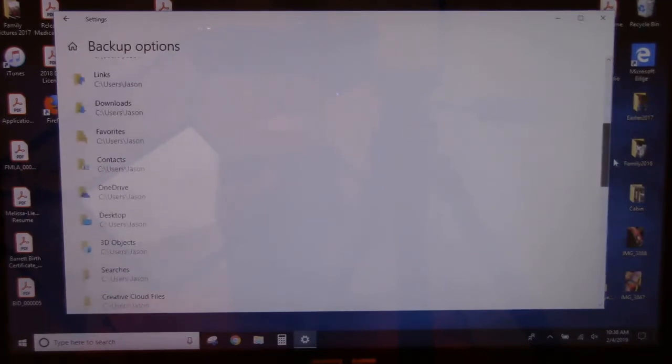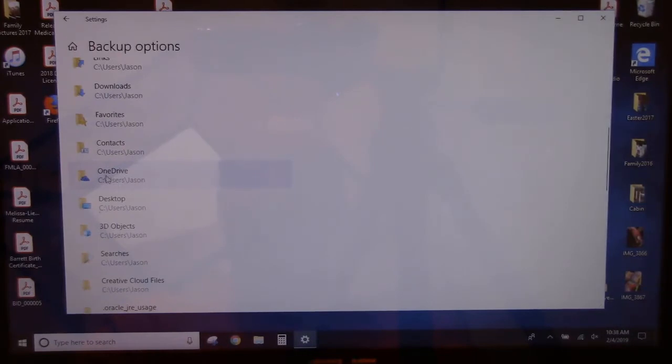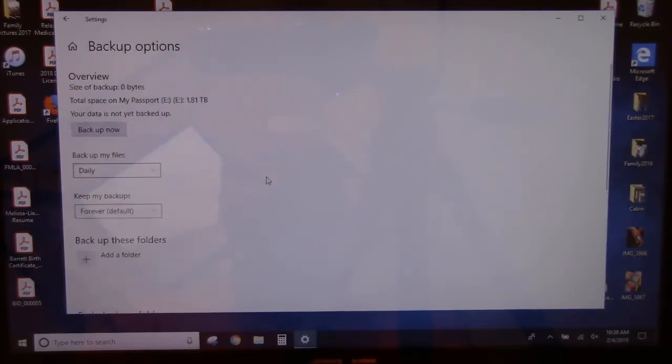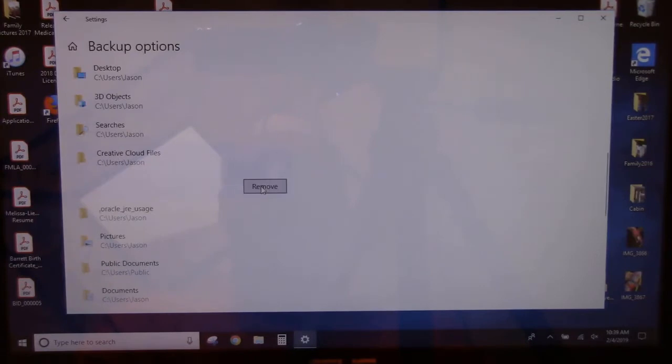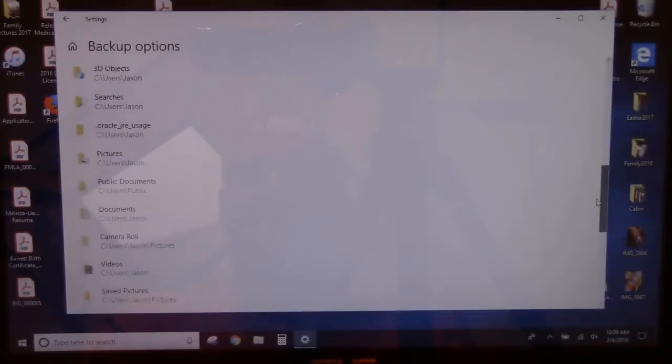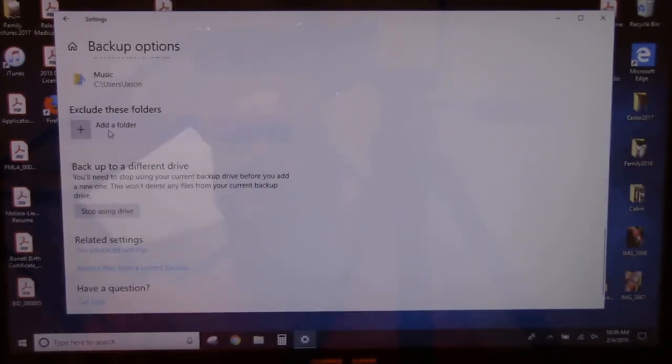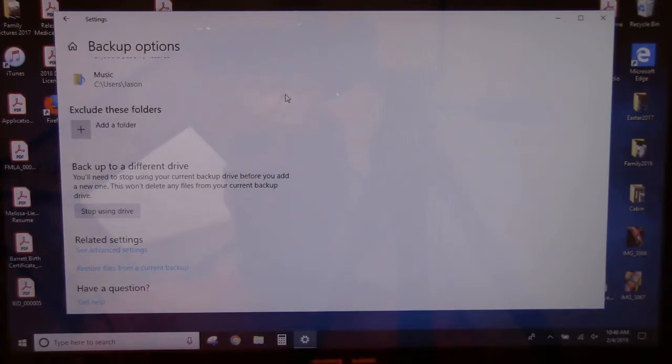And for instance, OneDrive is already saved online, so I'm just going to remove OneDrive. And in my case, I'm also going to remove Creative Cloud Files since they are on the cloud. I'm not going to back them up. Alright, so then you can come down here, and here you can exclude specific folders if you don't want them backed up. I'm not going to do that today. I want everything backed up.